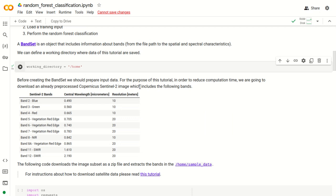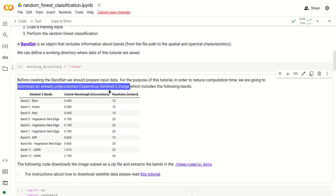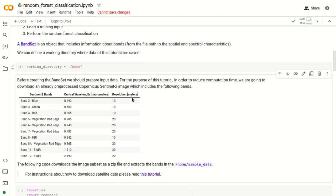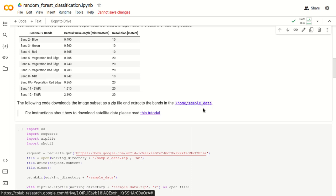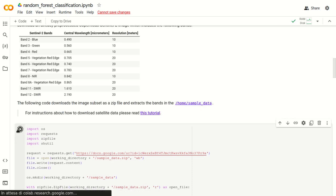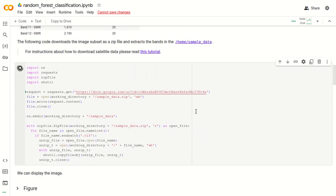Now we need to create a band set. In this tutorial we are going to use a preprocessed Copernicus Sentinel-2 image — a subset that is already preprocessed and includes bands from band 2 to band 12. We are going to download this subset. RemoteSensus also includes several tools for downloading Copernicus Sentinel-2 images and other satellite images. This part of the code downloads the zip file and extracts the bands into the working directory.